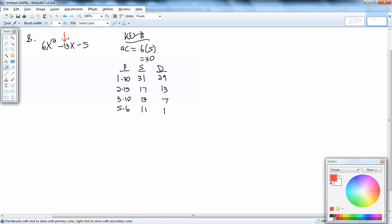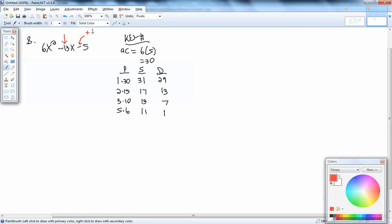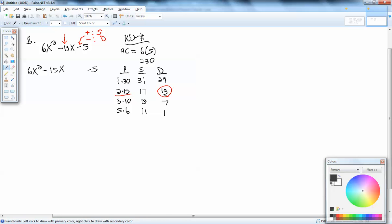If the sign at the end is positive, you look in the S column. If the sign at the end is negative, you look in the Difference column. This one's a negative, so the 13 we want is in the Difference column. We're going to use 2 and 15. The larger number, 15, has the same sign as the middle term, so we've got minus 15x. The number circled is in the Difference column — D for different signs — so since 15 is negative, 2 is positive.